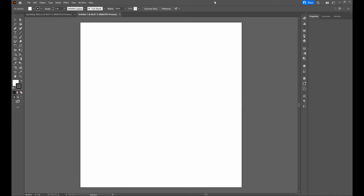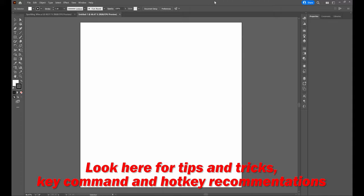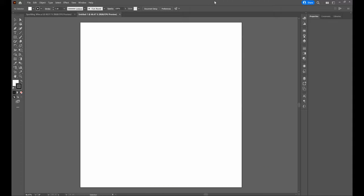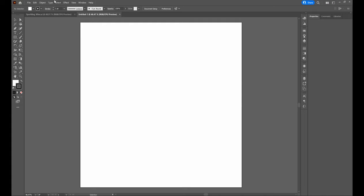We're going to be using the bottom center of the page to highlight hotkey recommendations, key command recommendations, and tips and tricks. We're building this piece on a PC, so anytime you see the control key recommended, swap to the command key if you are using an Apple or Mac device. Command equals control. Now with all that out of the way, let's go ahead and get started.